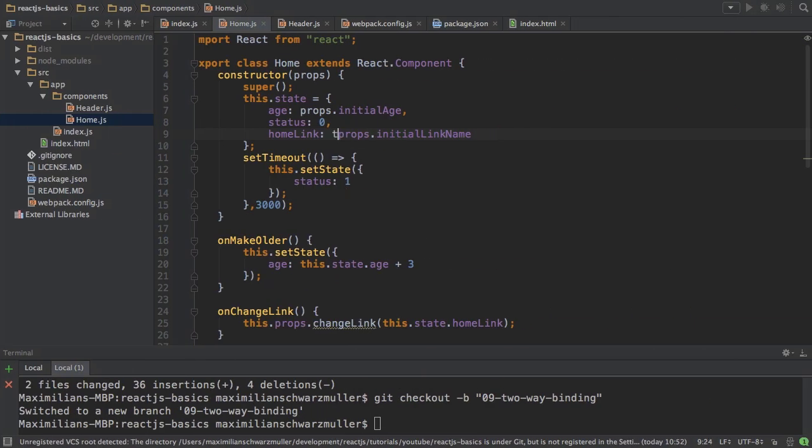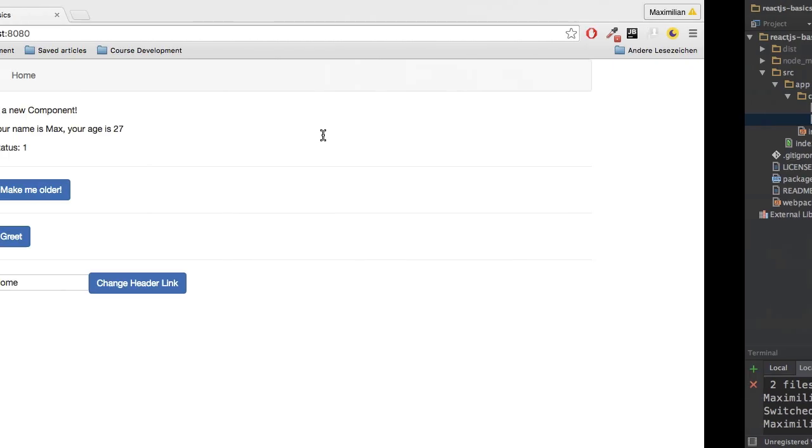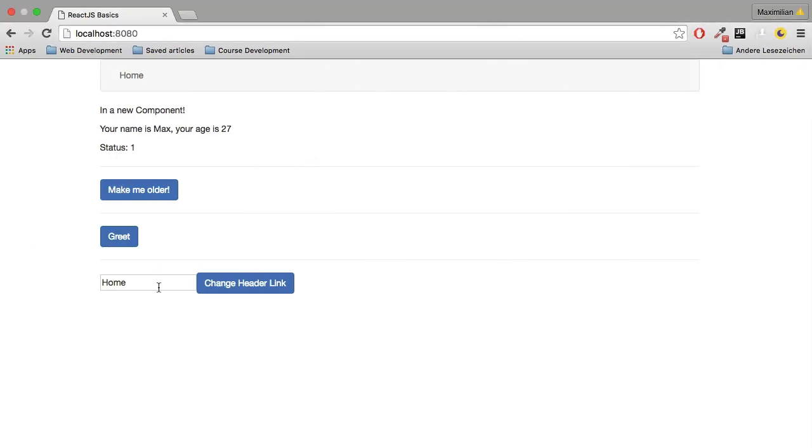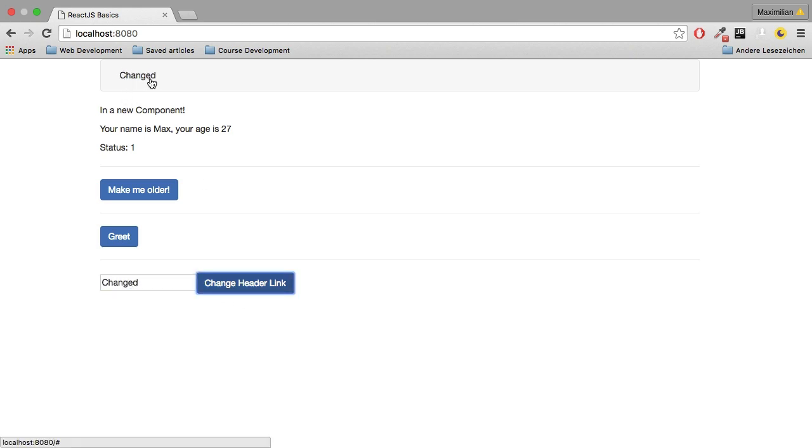And I do pass props in the constructor or I do get them passed into the constructor automatically. Now we see home and now if I change this to changed and click on this button we see that we put change there.